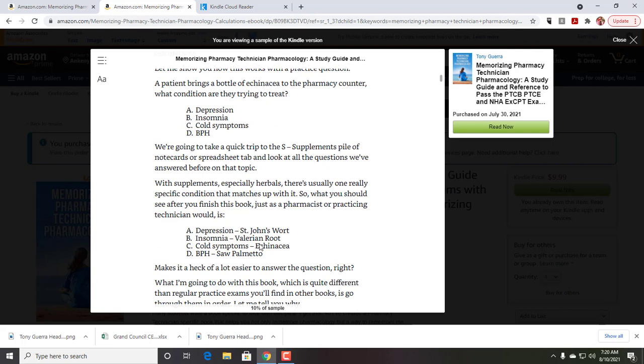A patient brings you a bottle of echinacea to the pharmacy counter. What condition are they trying to treat? And you're saying, okay, well, echinacea, maybe I'm not familiar with that word, depression, insomnia, cold symptoms, BPH.